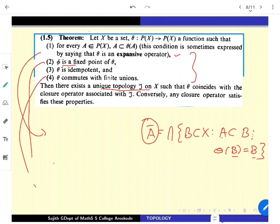Even though we naively started with open sets, closeness is also enough to understand topology, and the closure operator is another equivalent way of looking at it. There are more equivalent concepts: interiors, boundaries, nearness — many ways to understand topology. Before looking at those, let us define one more concept: density.